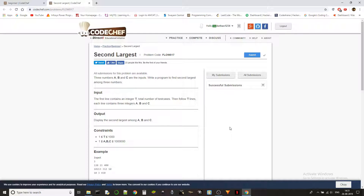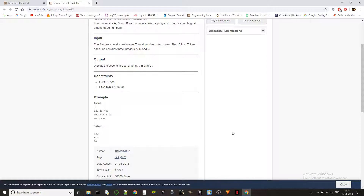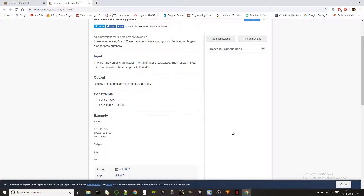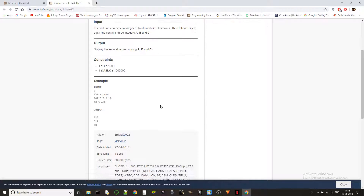Hey guys, Ketan again. Let's solve some problems today. The problem we are solving is 'Second Largest', problem code FLOW017, a beginner level practice problem from CodeChef. The problem statement is: three numbers A, B, and C are the inputs — write a program to find the second largest among three numbers. We are getting three numbers as input and we have to find the second largest.